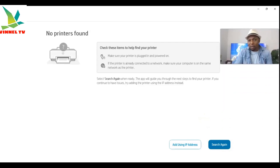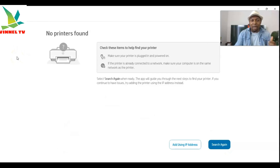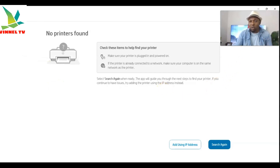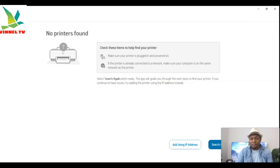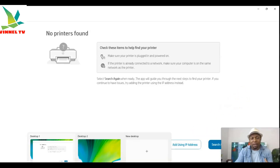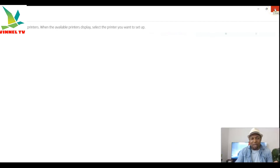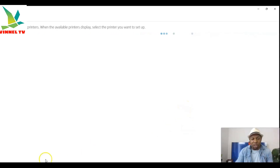If you scroll down, you'll see options to add an IP address or search again. The most important thing is to have your printer with you, switched on and plugged in, so you can search for available printers. Basically, this is how to download the software for this printer. You can also uninstall and reinstall the software from your laptop. This is how to download the driver for a specific HP printer. Thank you very much — stay blessed!